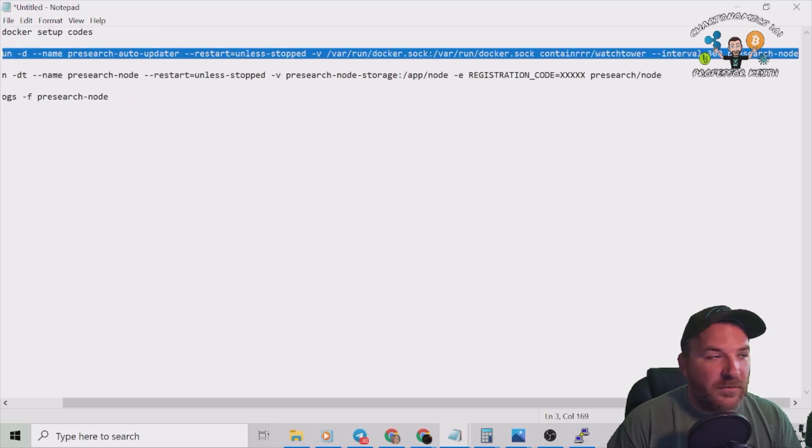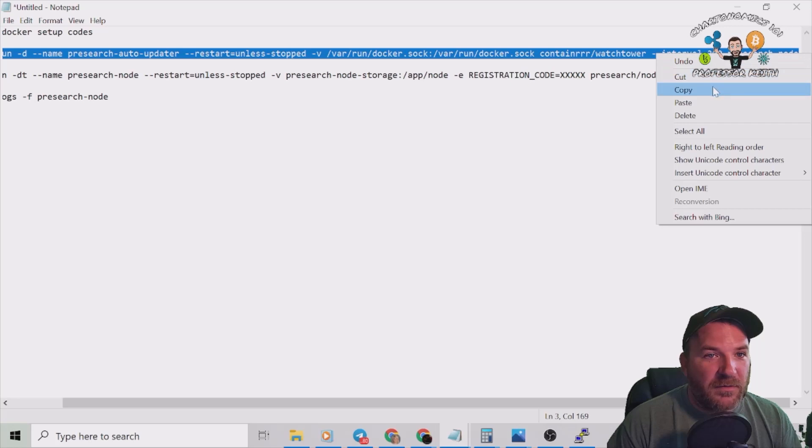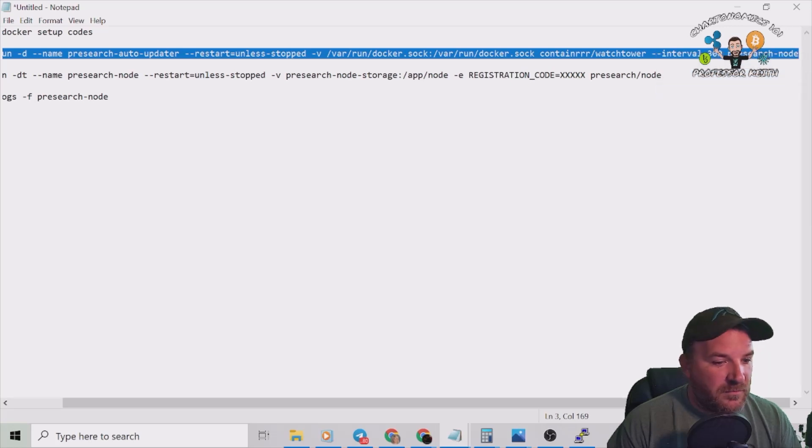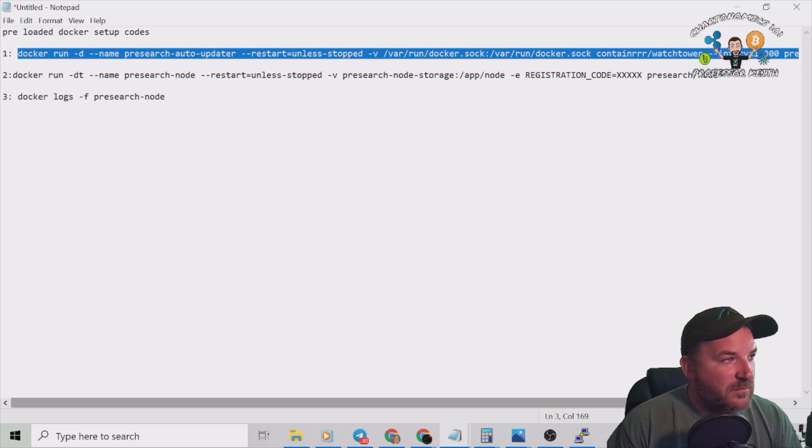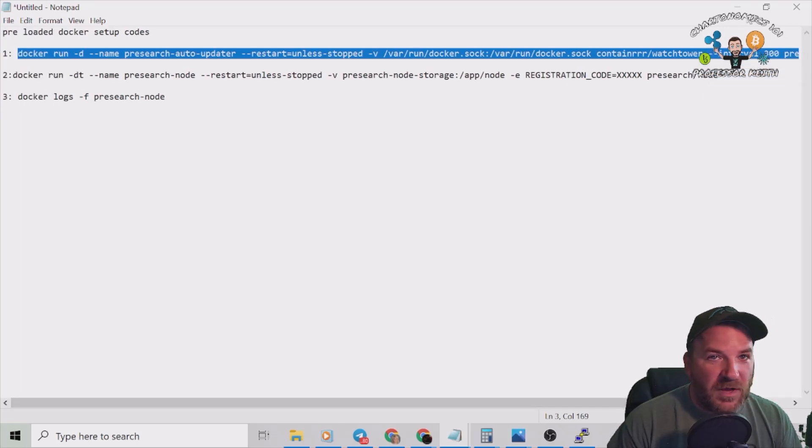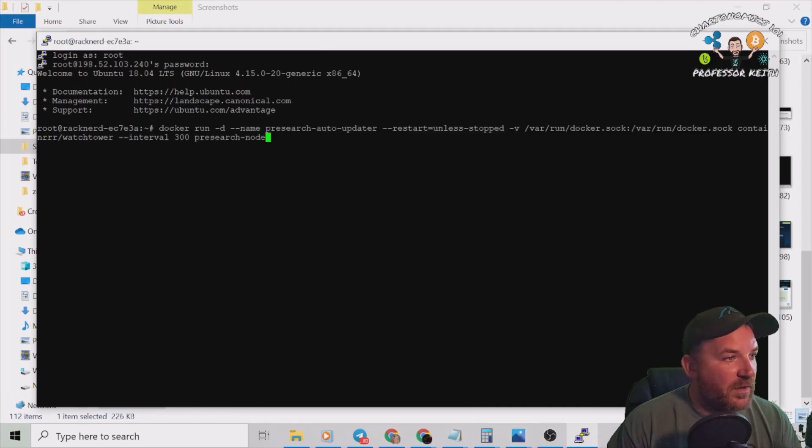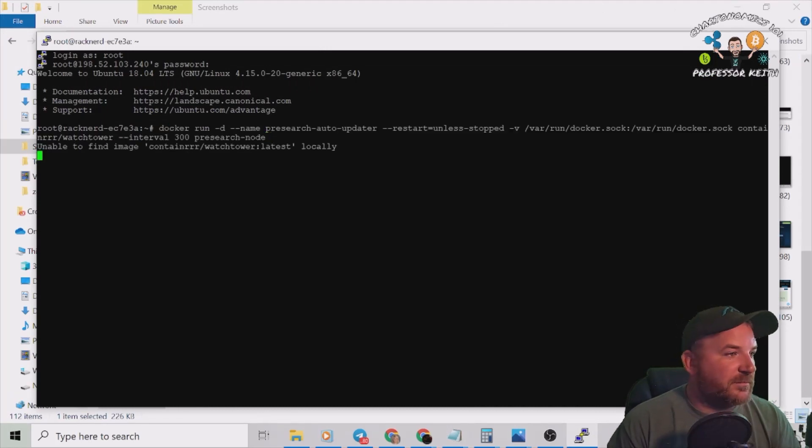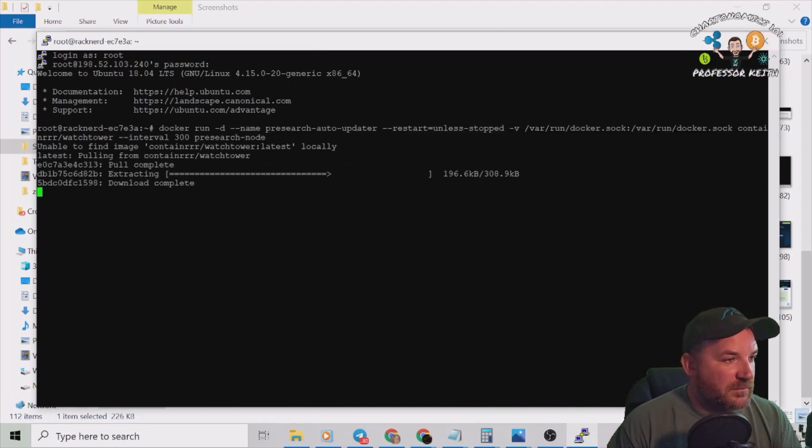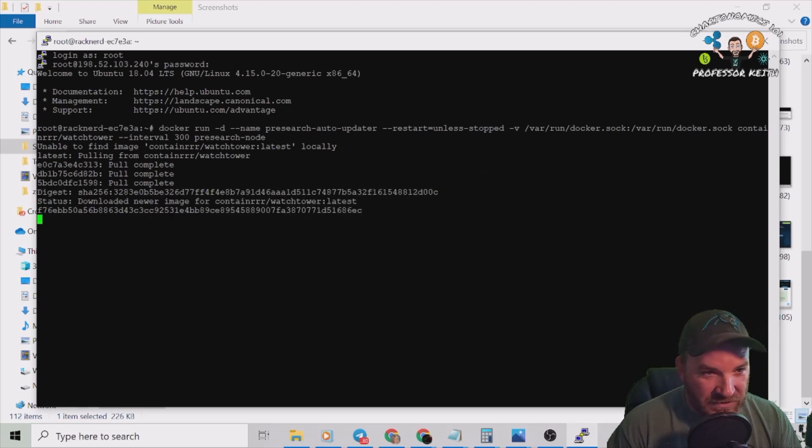We've reduced it from all the other lines to just three lines. So let's go ahead and do the first one. All right, copy. Got the whole first one copied, right click, enter. And off she goes.